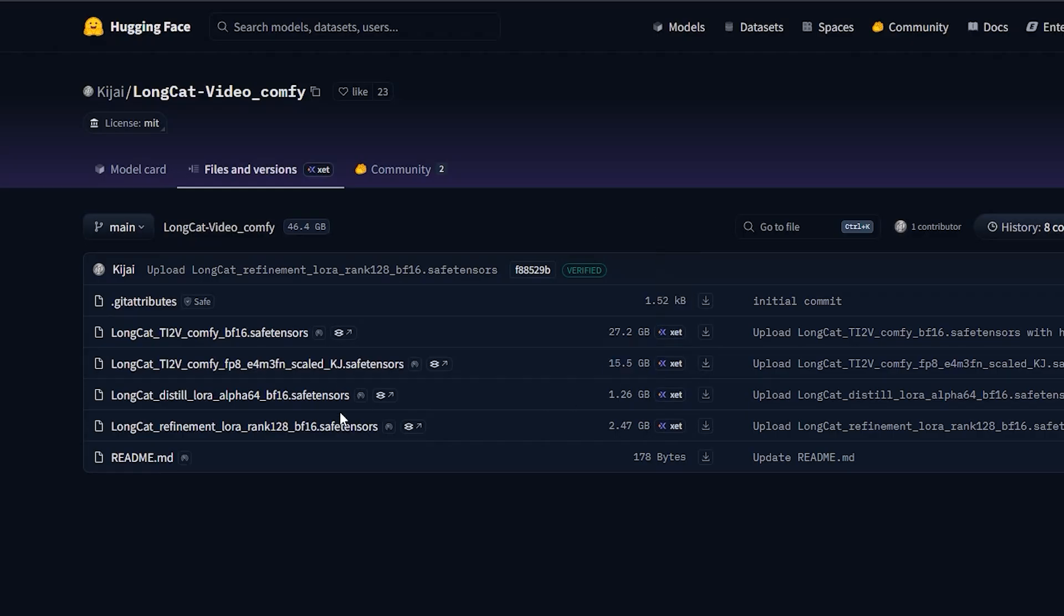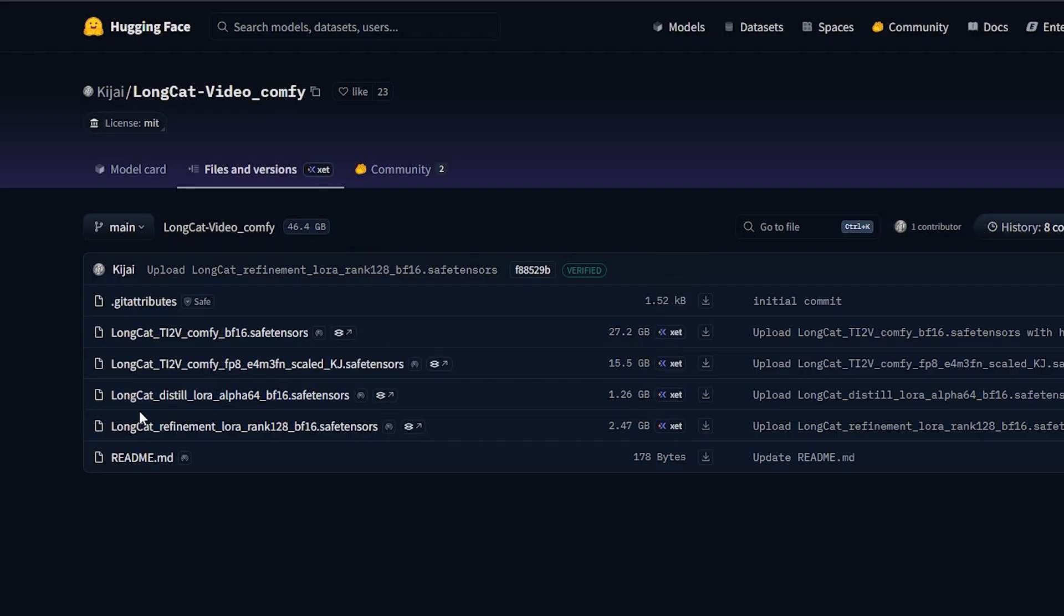There is also a LongDistill LoRa Alpha 64BF16 file. With the Distill LoRa, you'll only need 12 steps, which makes generation much faster.